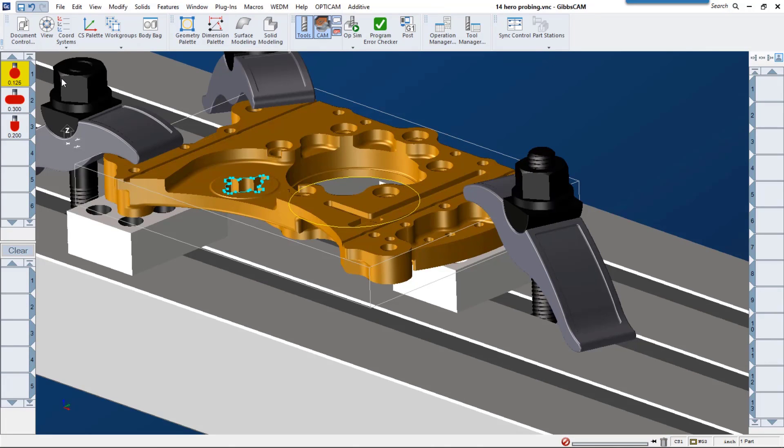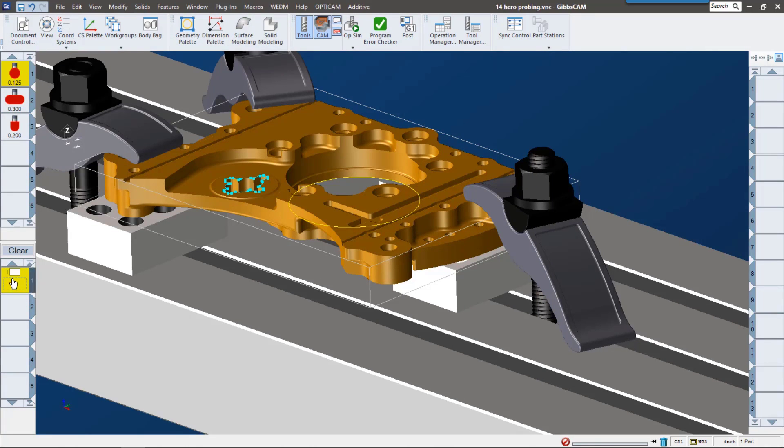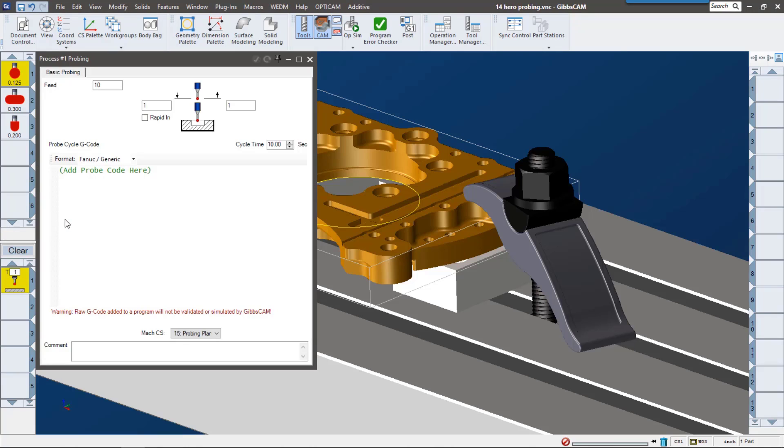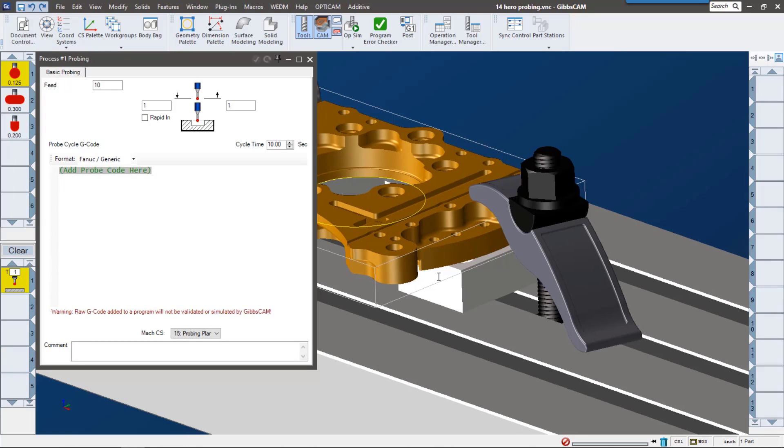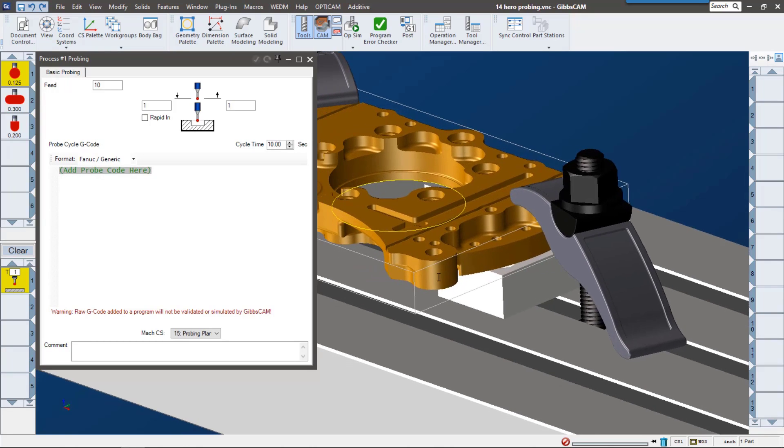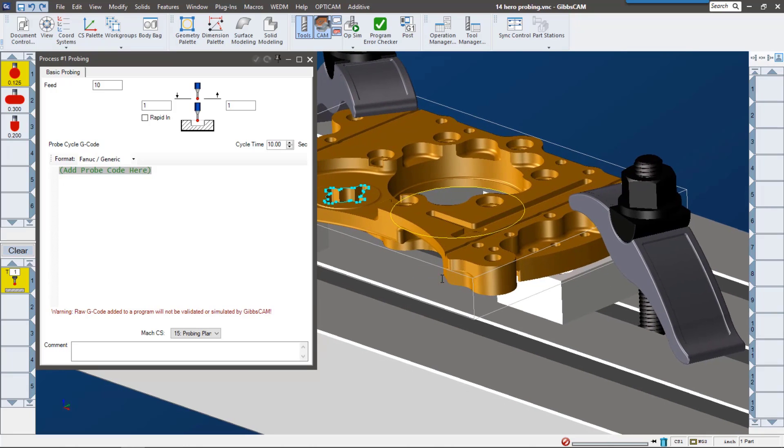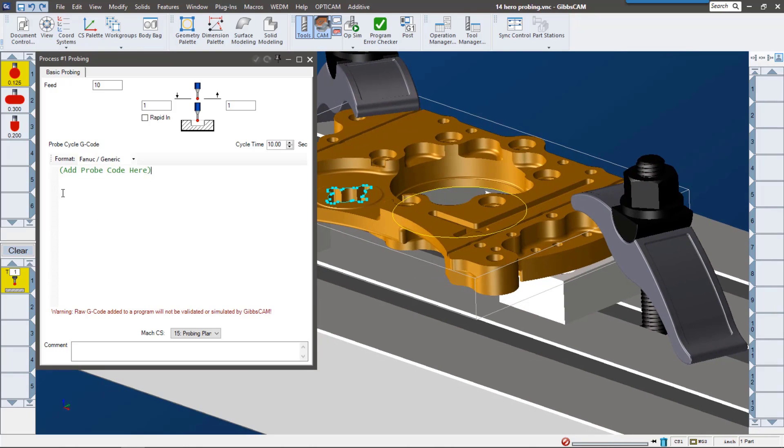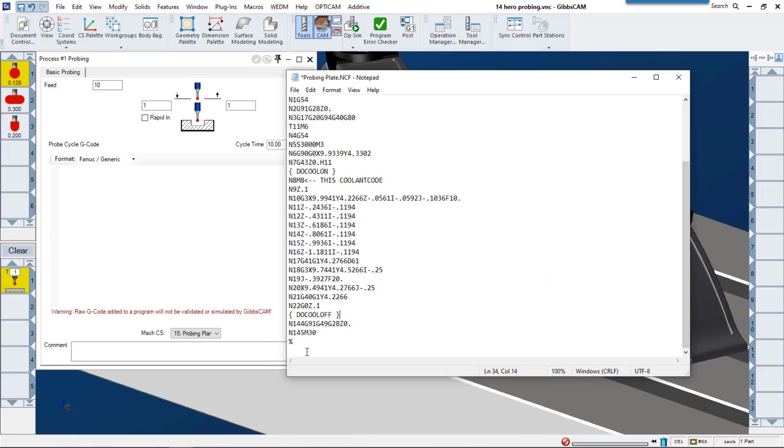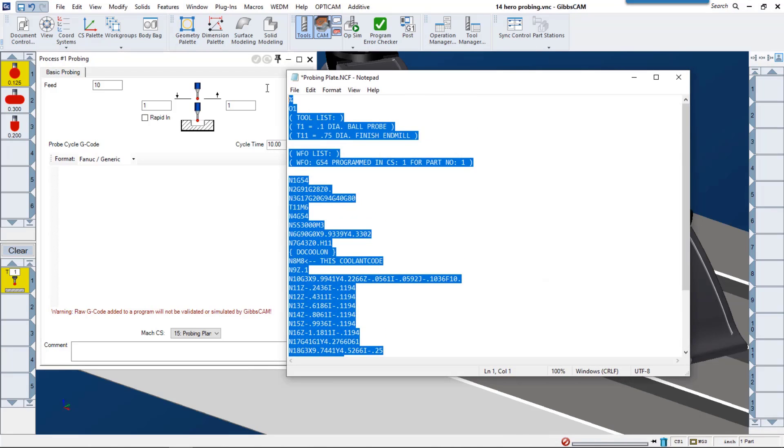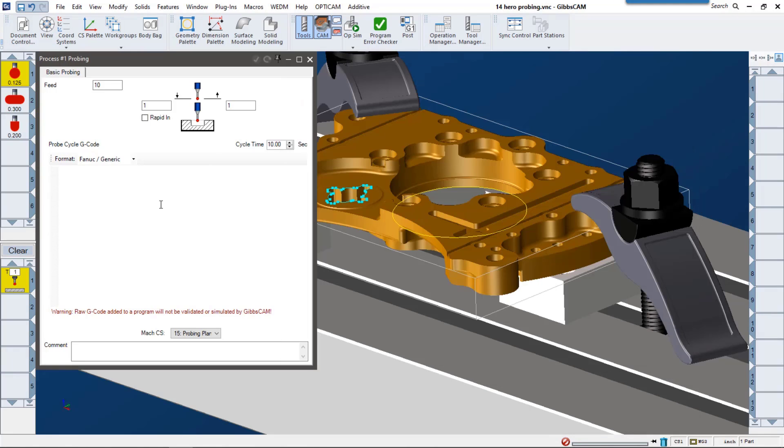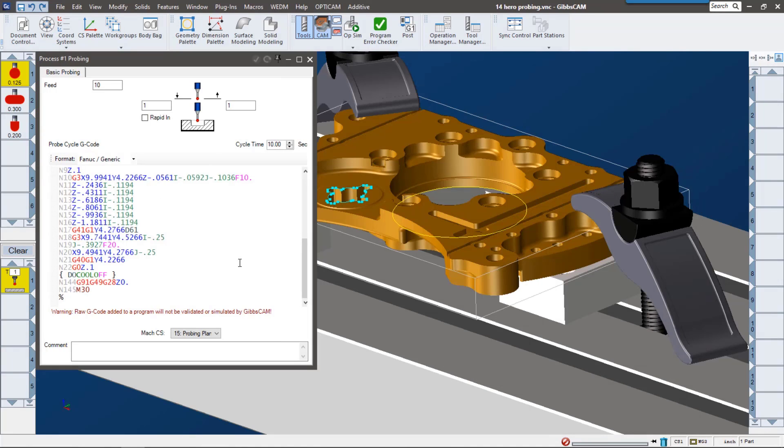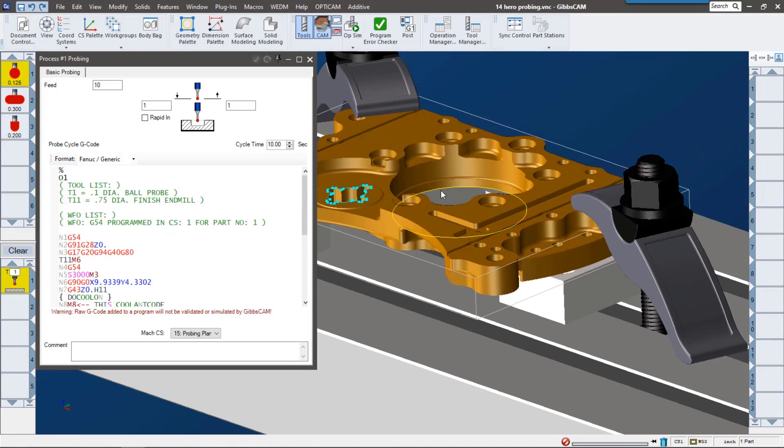Let's go on to processes. The basic probing functionality lets you input a pre-existing cycle into your code. So if you already have a probing cycle that you use a lot or you want to type it out by hand, you can go ahead and just put it here, and then Gibbs CAM will insert it using these clearance and retract planes.